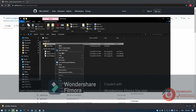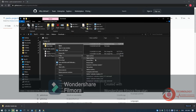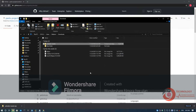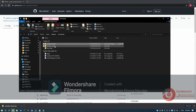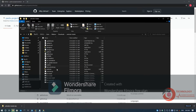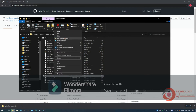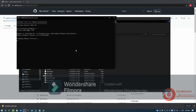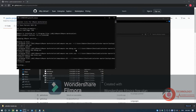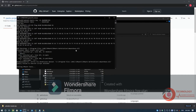Extract the downloaded file. Right-click on Win Install Batch File then choose Run as Administrator. It will download VMware tool for macOS.